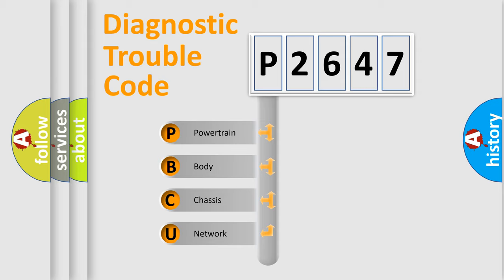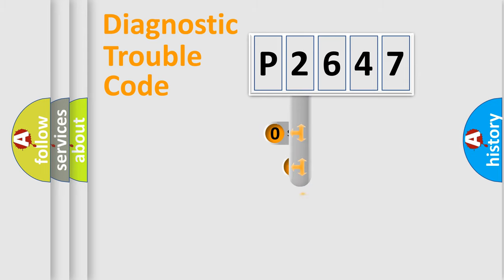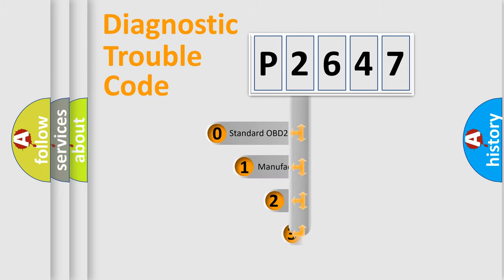We divide the electric system of automobile into the four basic units: Powertrain, Body, Chassis, Network. This distribution is defined in the first character code.